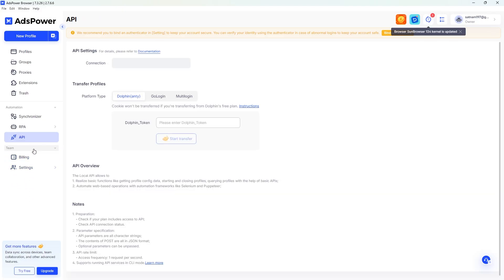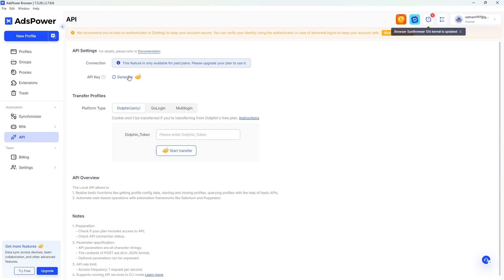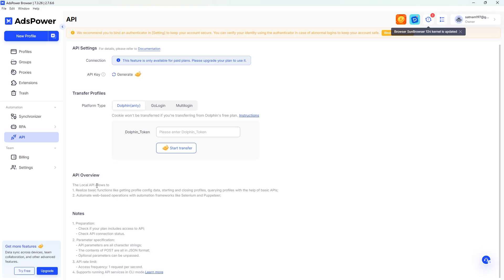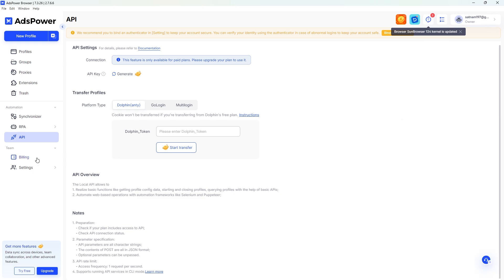Finally, let me show you the API section. Here you can create an API key by clicking the 'Generate' button. You can also choose from different platform types like Dolphin Browser, GoLogin Browser, or MultiLogin Browser, depending on what you need. To get started, simply insert your token and begin the transfer — it's quick and easy to set up. Below you'll find basic information about API features, and if you have any questions, you can always contact support for help.